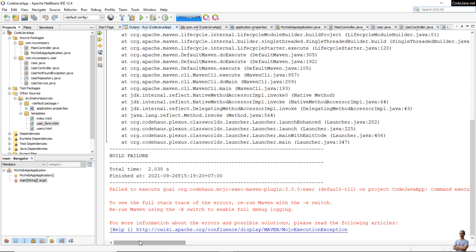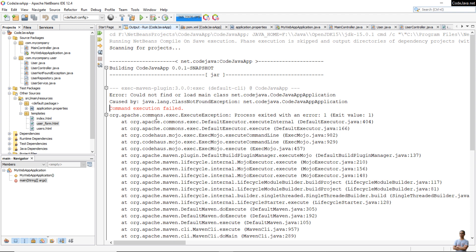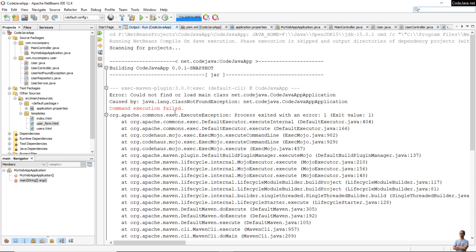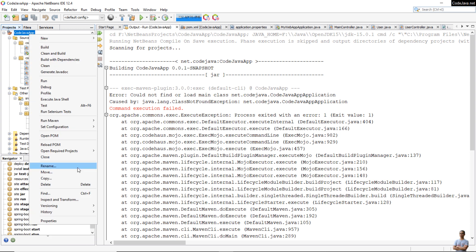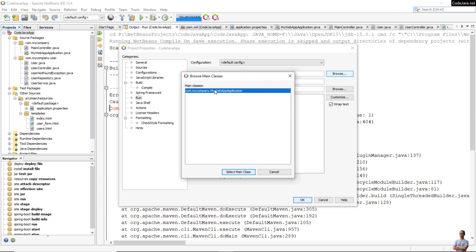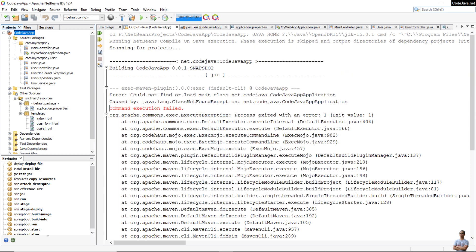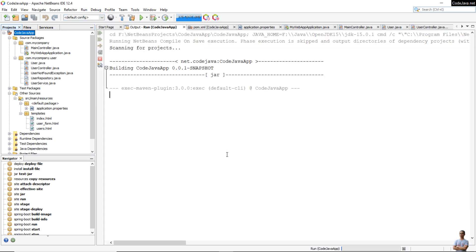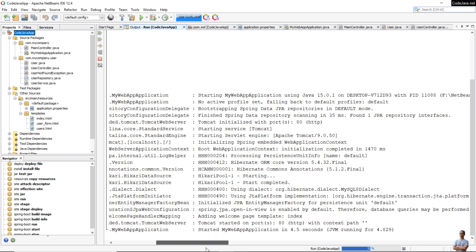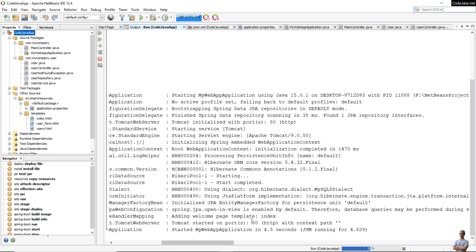We got an error — 'ClassNotFoundException: net.codejava.codejava.Application' — because the main class configured is different from the actual main class 'MyWebAppApplication'. Don't worry if you see this error. Right-click on the project and edit the Run Configuration. Here you need to change the main class. It detects the correct main class, so click OK, then Run > Run Project.